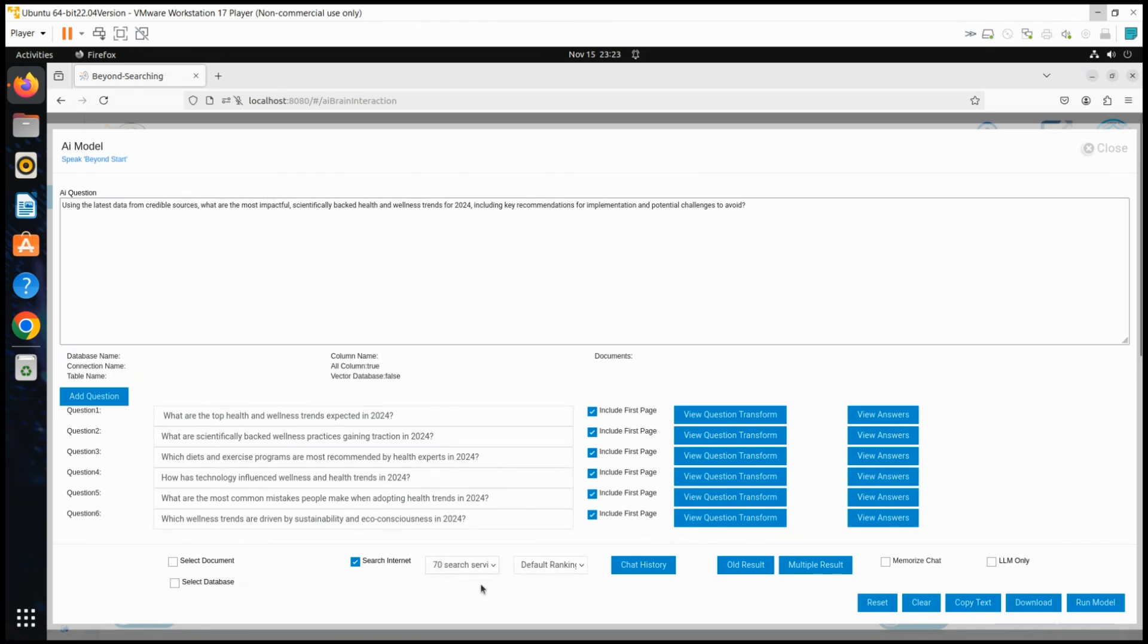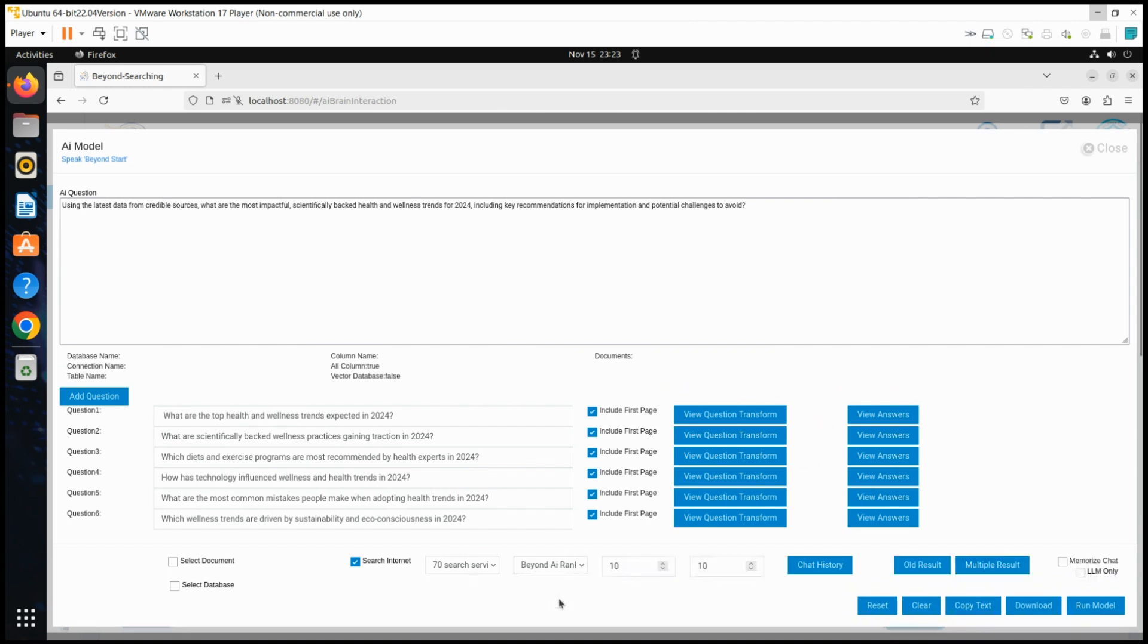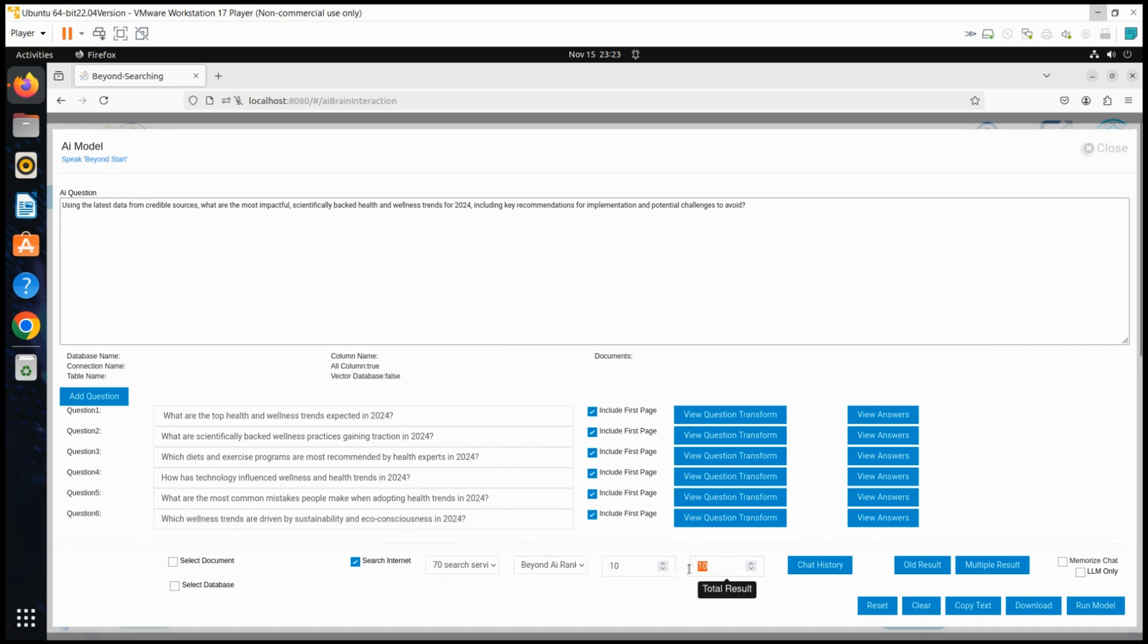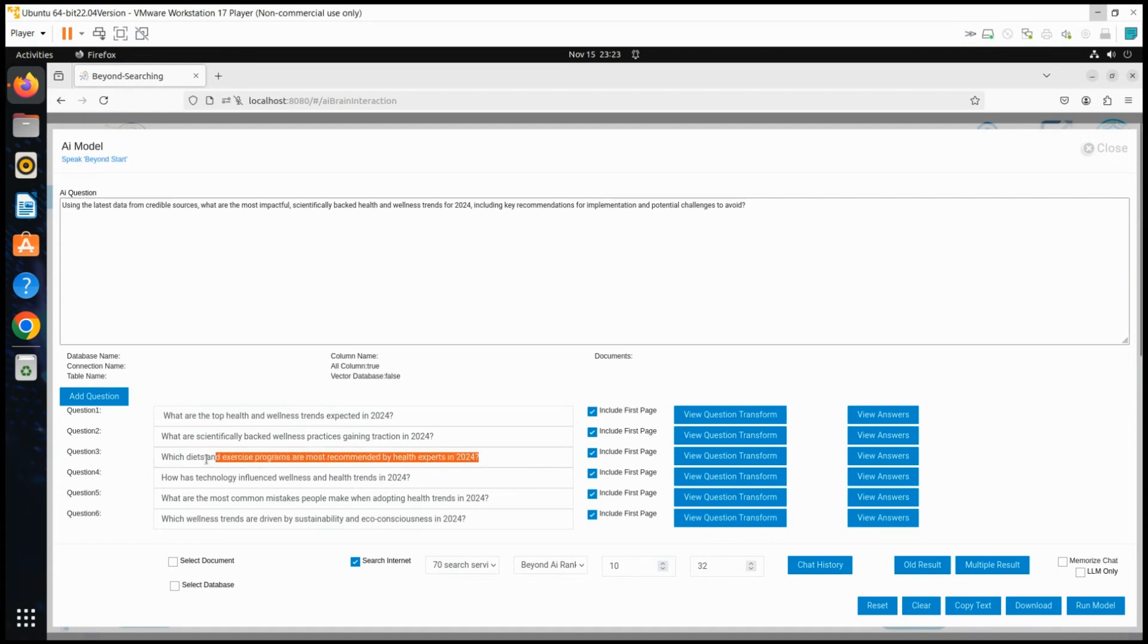Next, we configure the parameters for the Beyond AI search process. The user selects the number of URLs to process, choosing 32 in this case. Beyond AI reads the description, summary, and complete first page content of each URL, applying its proprietary ranking algorithm to ensure the most powerful, unbiased results.